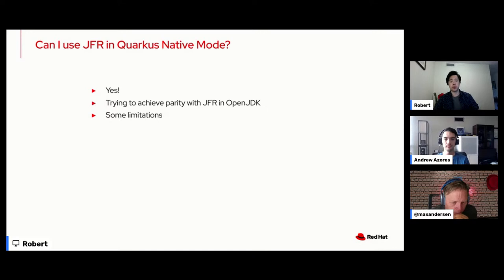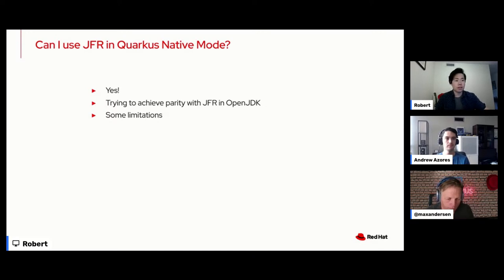The ultimate goal is to try and achieve parity with hotspot.